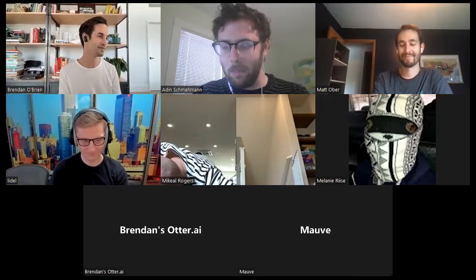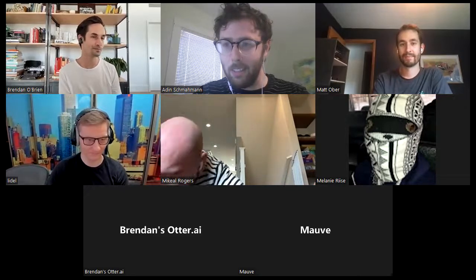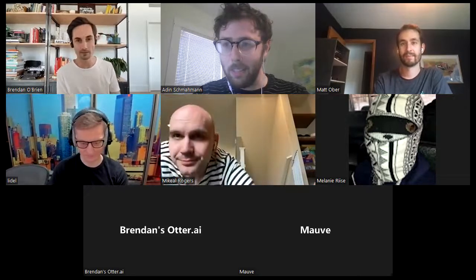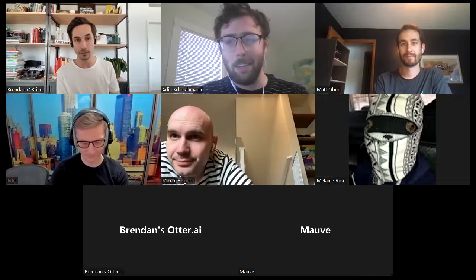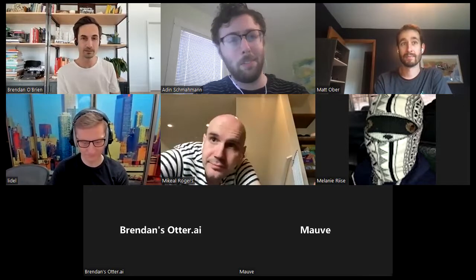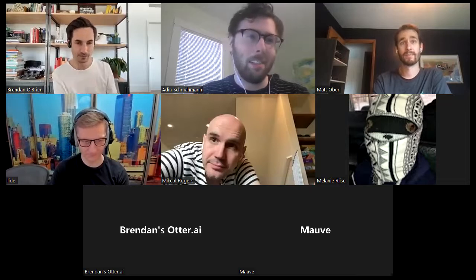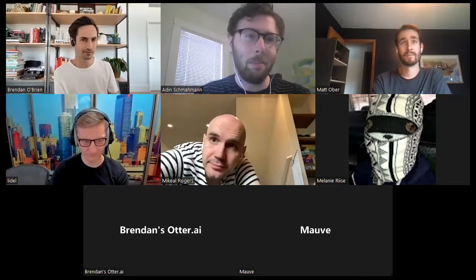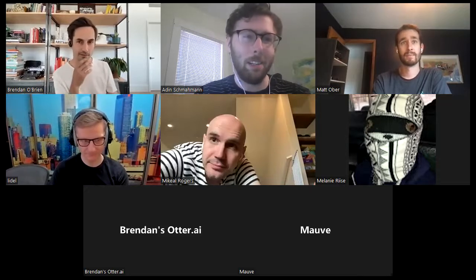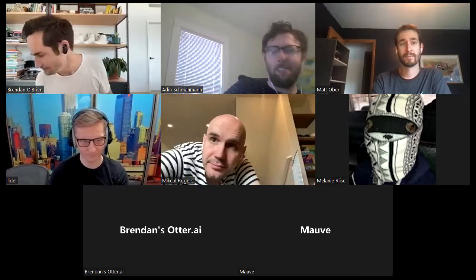Next up is to talk about some follow-ups from the implementers workshop on Friday.